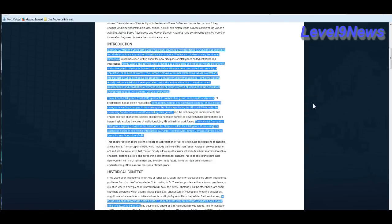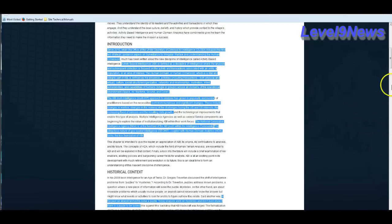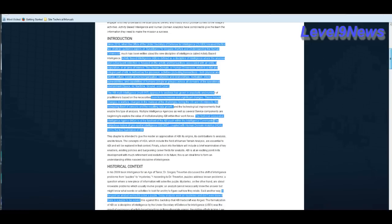The ABI multi-intelligence or multi-int approach to analysis has grown in popularity in number. Born from numerous and significant changes. These include changes in warfare, changes in the makeup of the challenges facing the US and US interests, the increasing flood of sensors and the resulting data growth. The National Geospatial Intelligence Agency or the NGA is at the forefront of the ABI push within the intelligence community. The ubiquitous nature of geospatial intelligence or geo-int coupled with human domain analytics or the HTA forms the true foundation of an ABI.